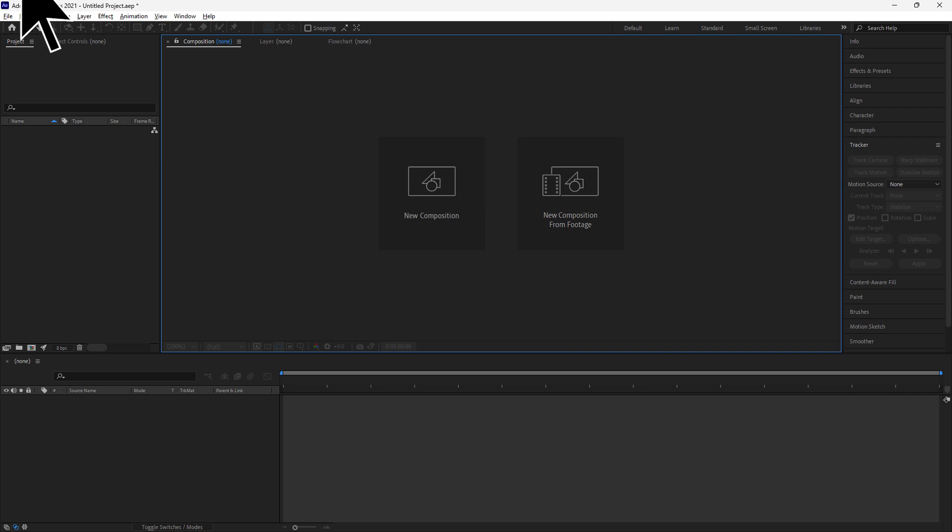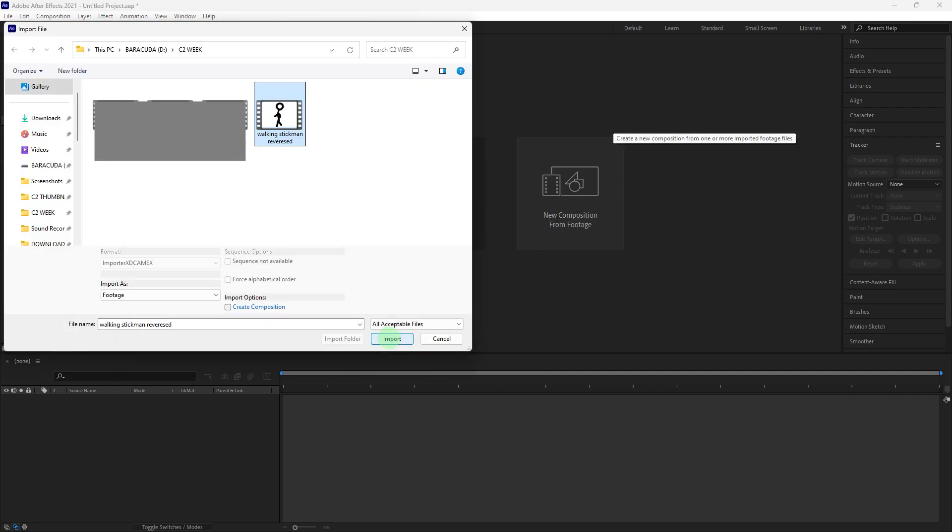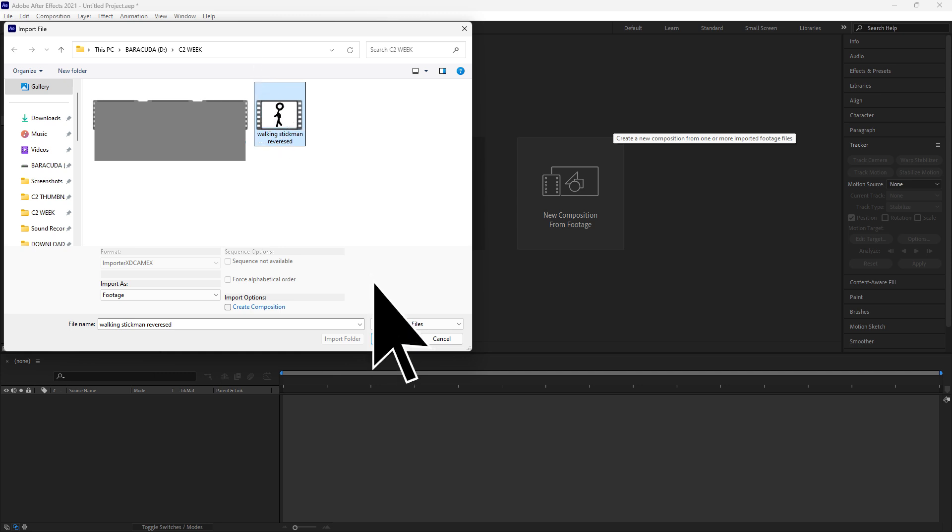Firstly, launch Adobe After Effects on your PC, then choose new composition from the footage. Choose the video file from your PC, then hit import.